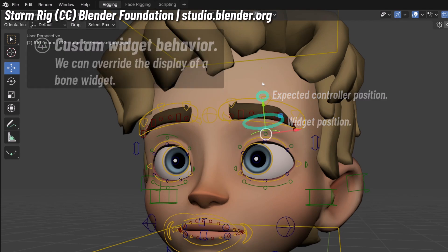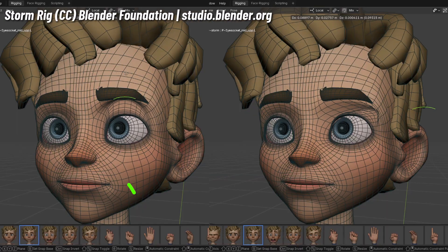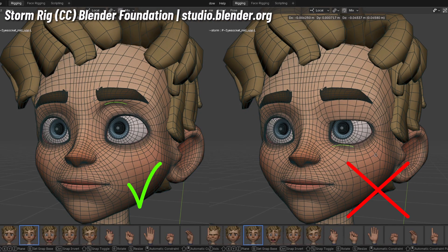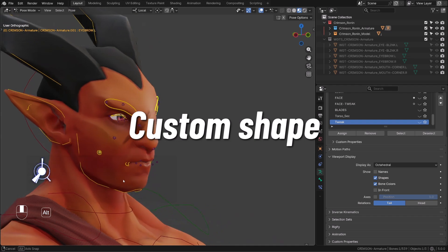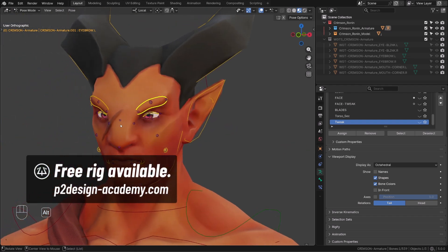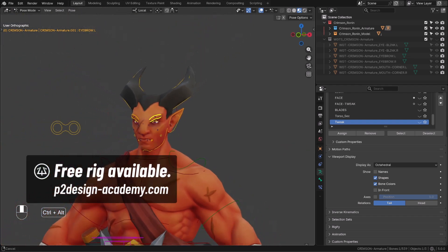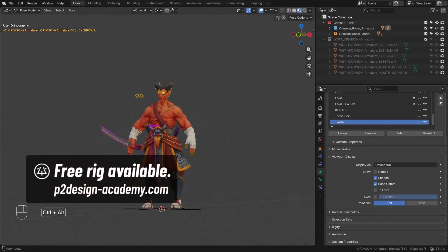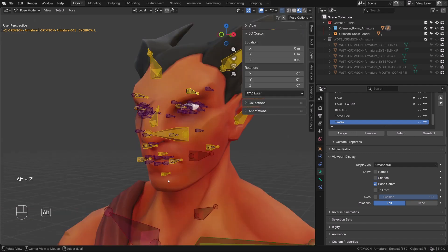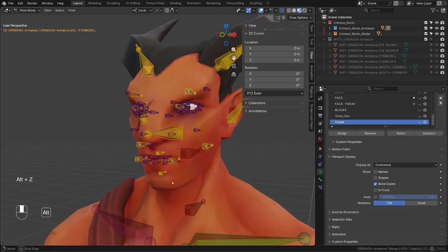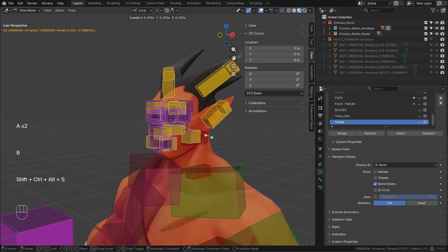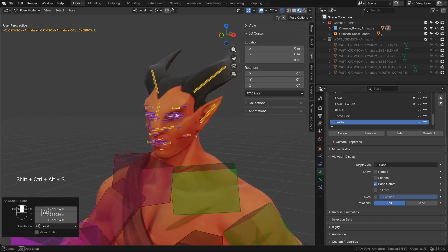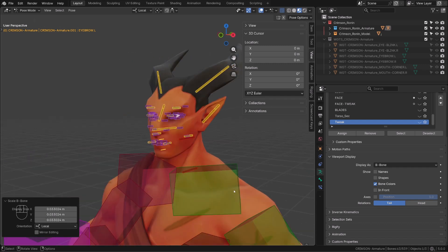So how do we get this nice behavior instead of this one? As an example, I will be using my good old Ronin Rig that is available for free on P2DesignAcademy.com. When you get started with rigging you're generally used to have those octahedral shapes or b-bone shapes.